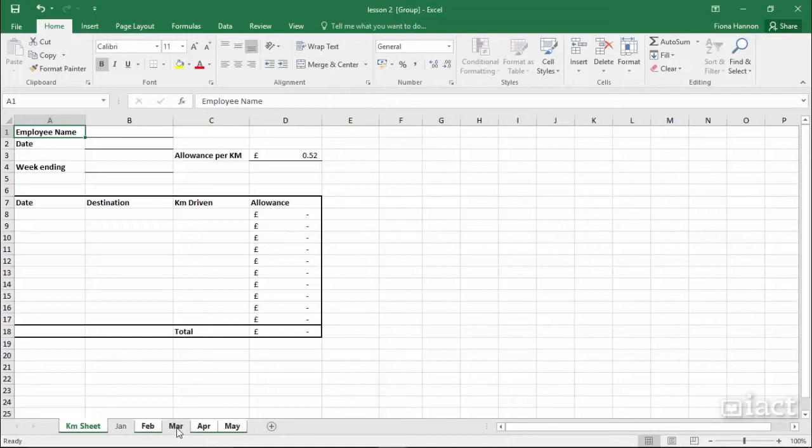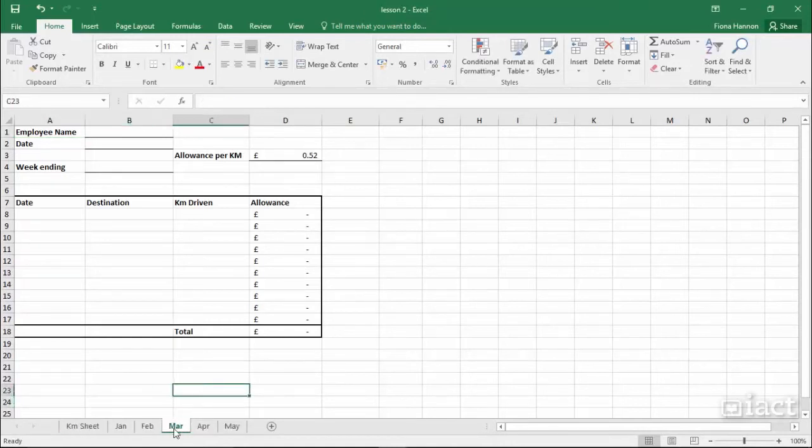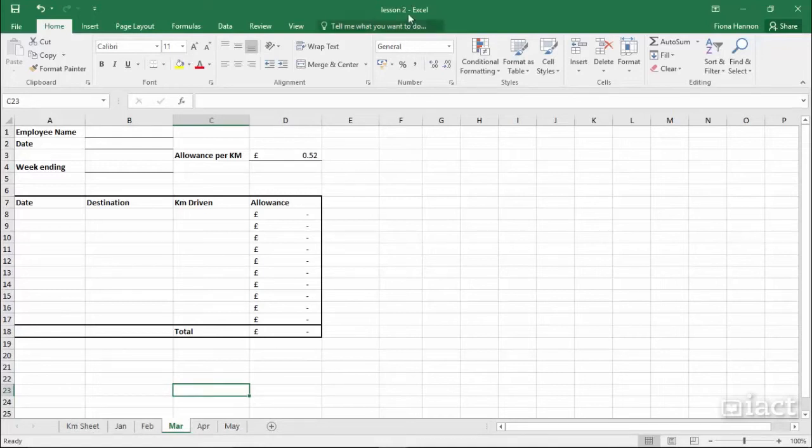If you click onto a sheet that's not included in the group, you'll notice that all of the other sheets have been deselected and the word 'group' has disappeared from the title.